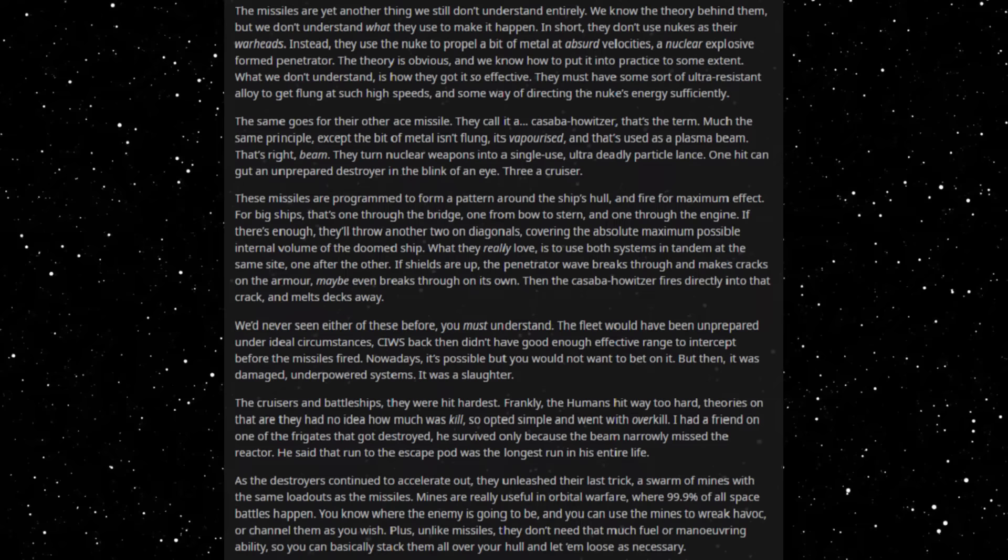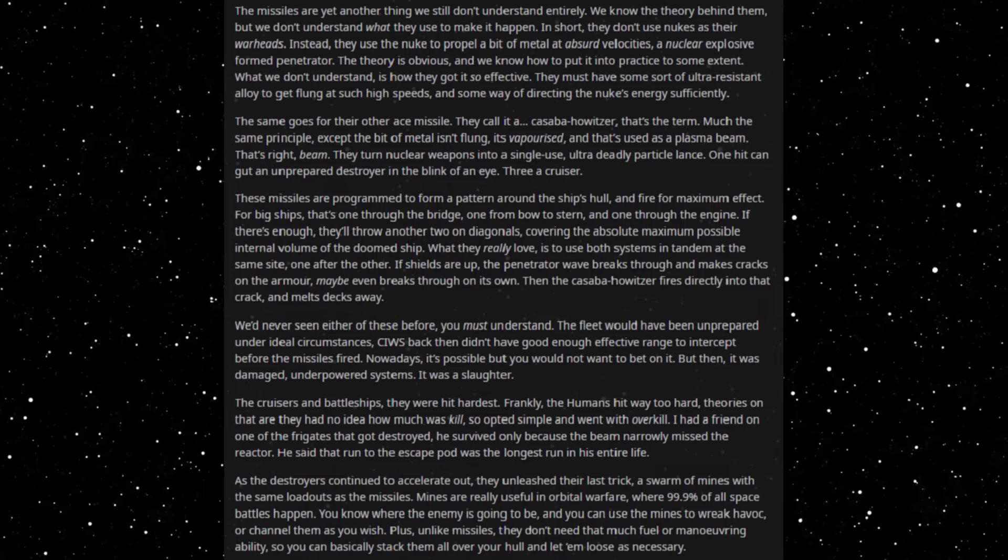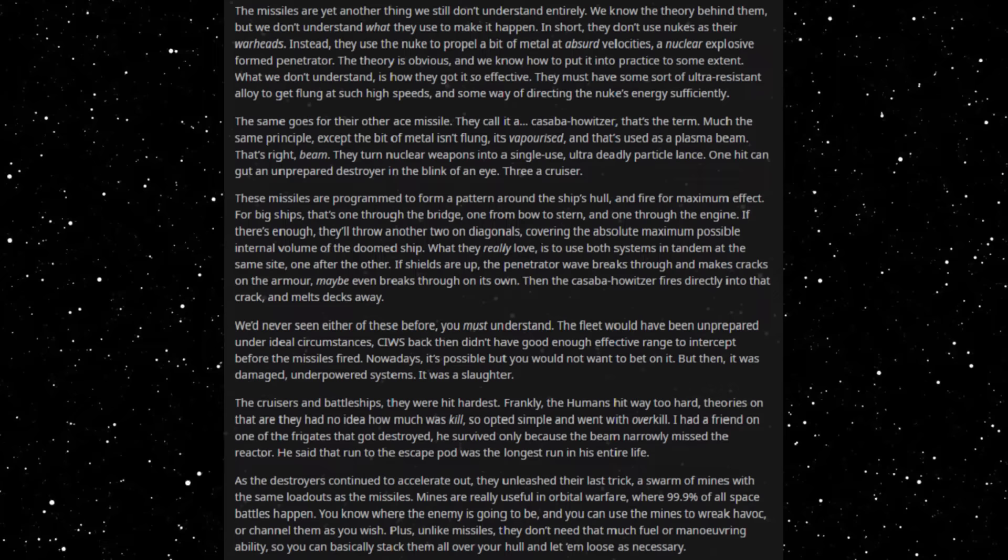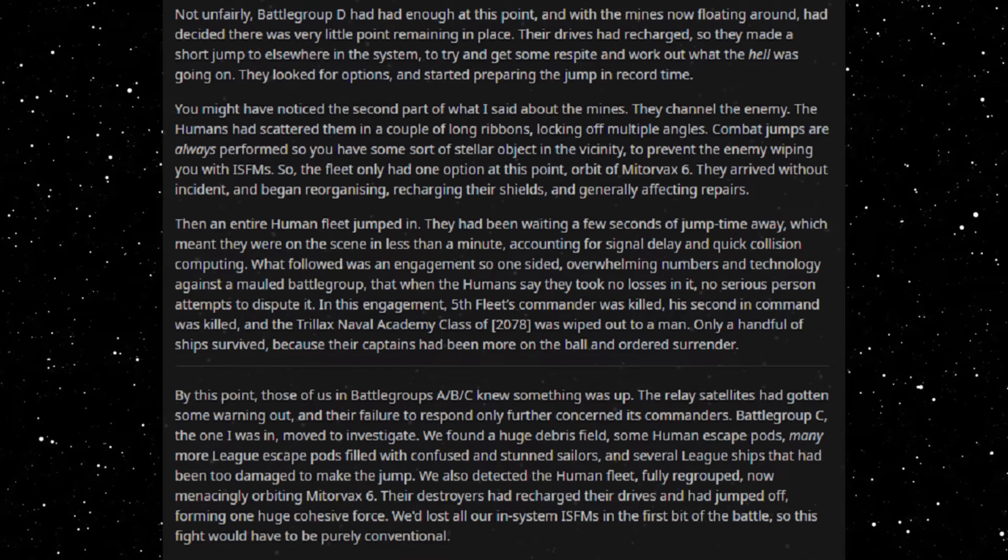As the destroyers continued to accelerate out, they unleashed their last trick: a swarm of mines with the same warheads as the missiles. Mines aren't really used in orbital warfare where ninety-nine point nine percent of all space battles happen. You know where the enemy is going to be and you can use the mines to wreak havoc or channel them as you wish. Plus, unlike missiles, they don't need that much fuel or maneuvering ability so you can basically stack them all over your hull and let them loose as necessary. Not unfairly, Battle Group D had had enough at this point, and with the mines now floating around, had decided there was very little point remaining in place. Their drives had recharged so they made a short jump to elsewhere in the system to try and get some respite and work out what the hell was going on.